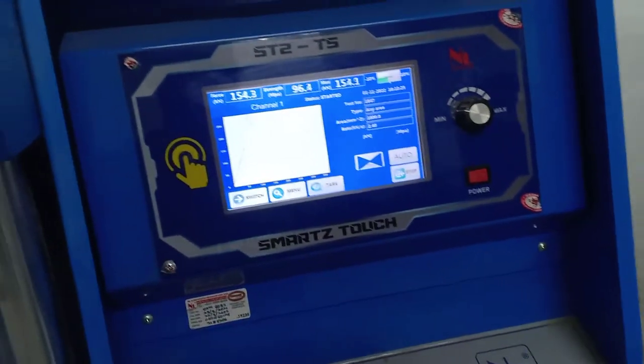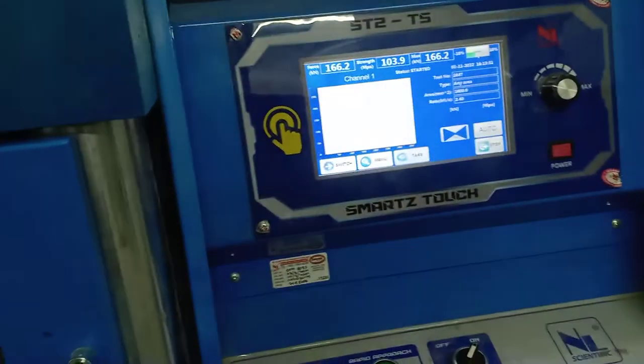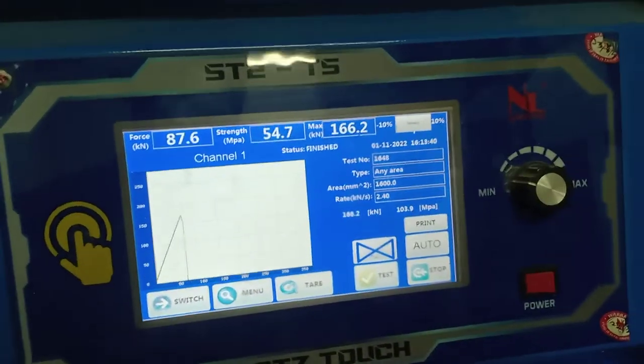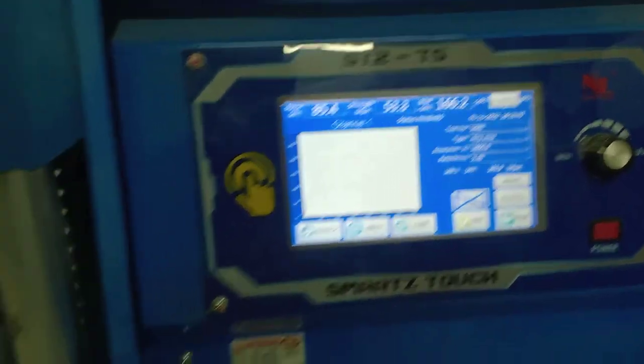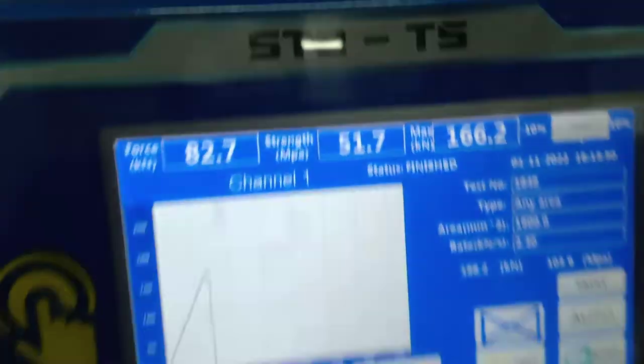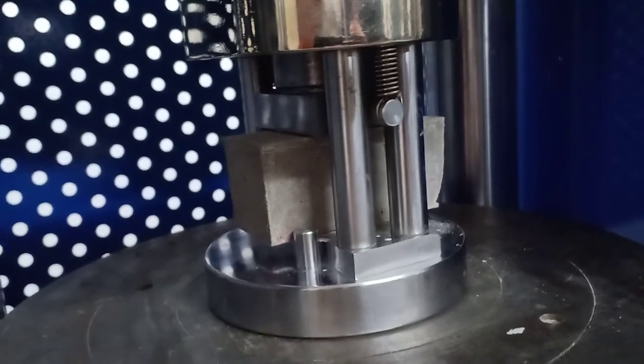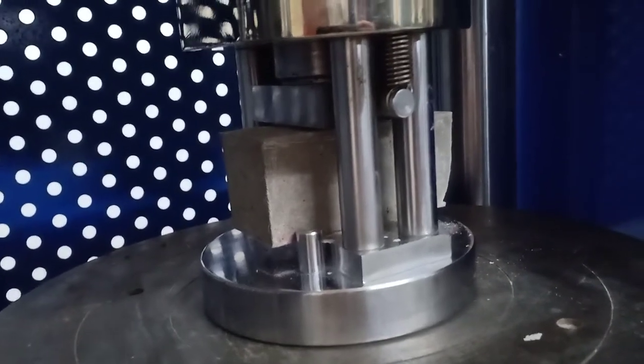The machine makes a sound — it has already cracked. The test is finished. You can see the status changed from 'started' to 'finished'. Now I need to release the machine, and the top part of the jig will automatically go up.